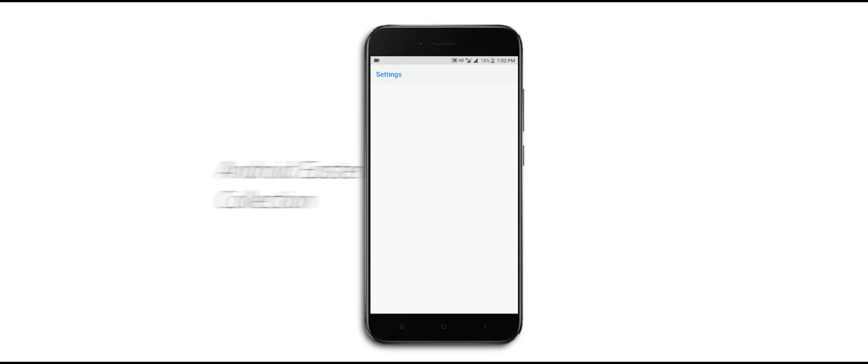Then continuously tap on Android version until you get treated with the graphics. It's interactive, you can also play with it. Google started adding these little Android Easter eggs all the way back in 2010 with Android 2.3.x.